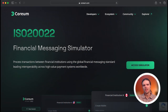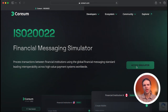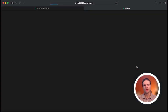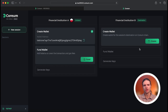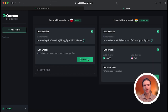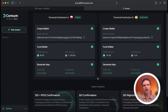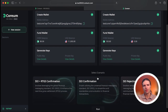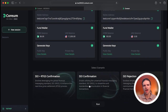Here on the testnet, we can generate and fund wallets for two financial institutions and simulate ISO and real-time gross settlement transactions, ISO confirmations, and ISO rejections between two financial entities.